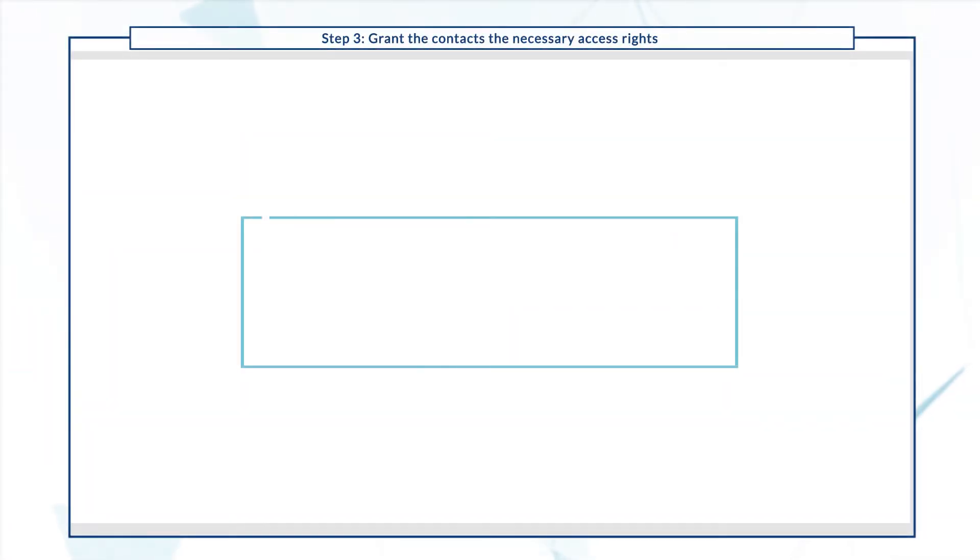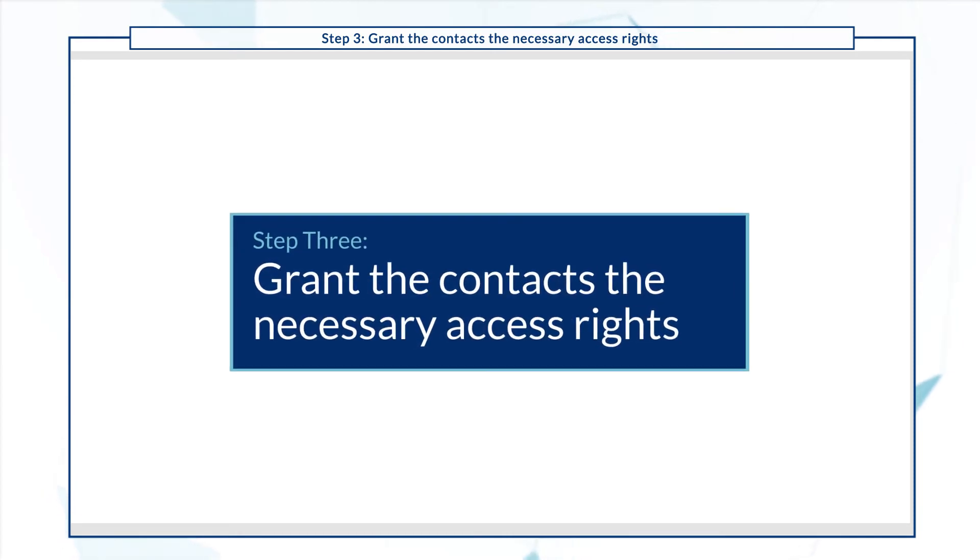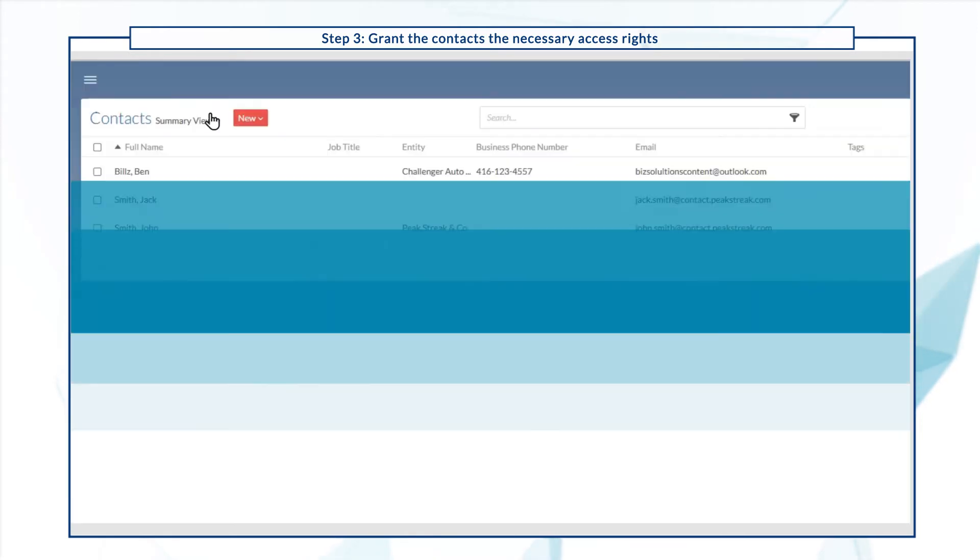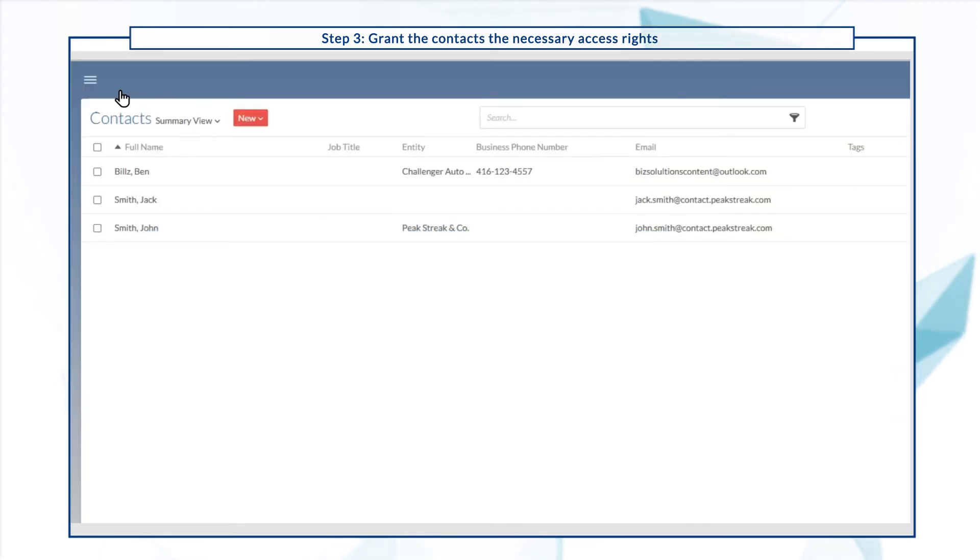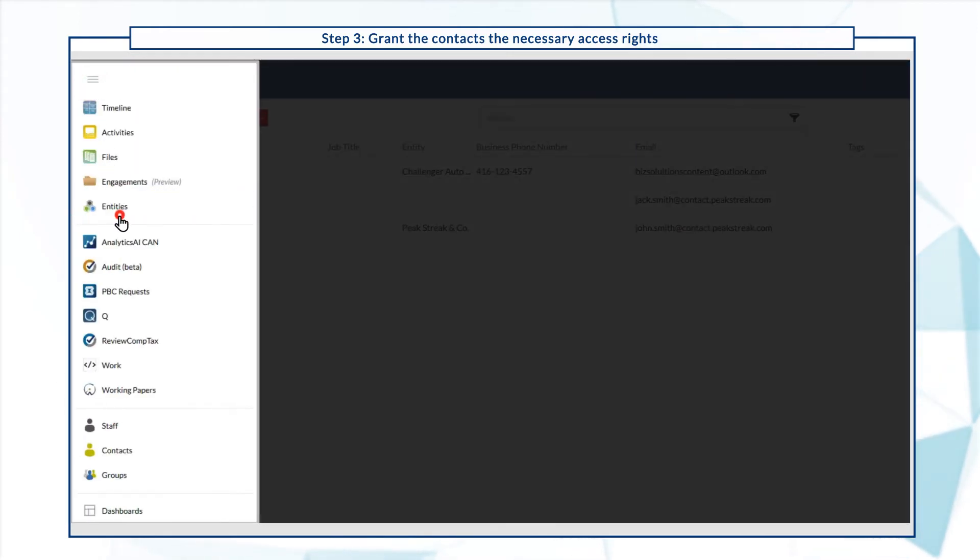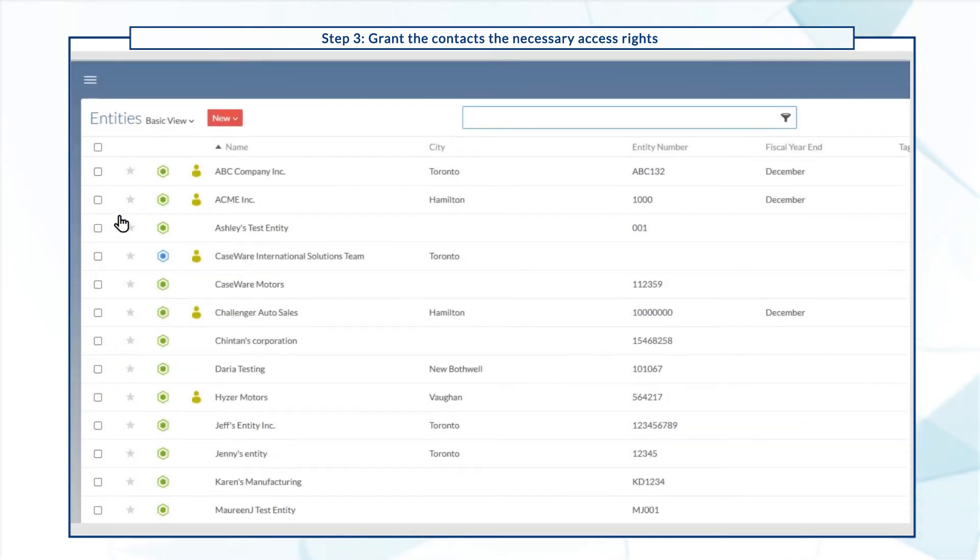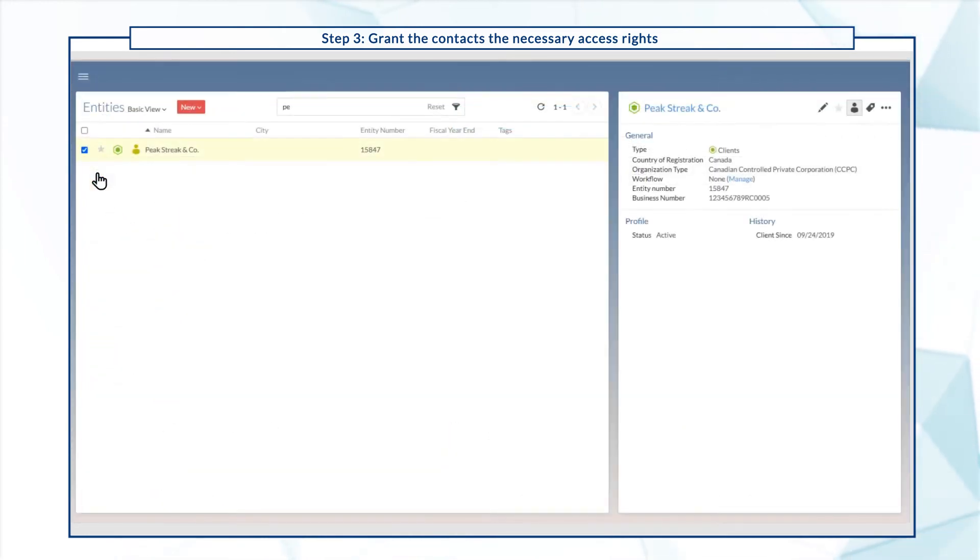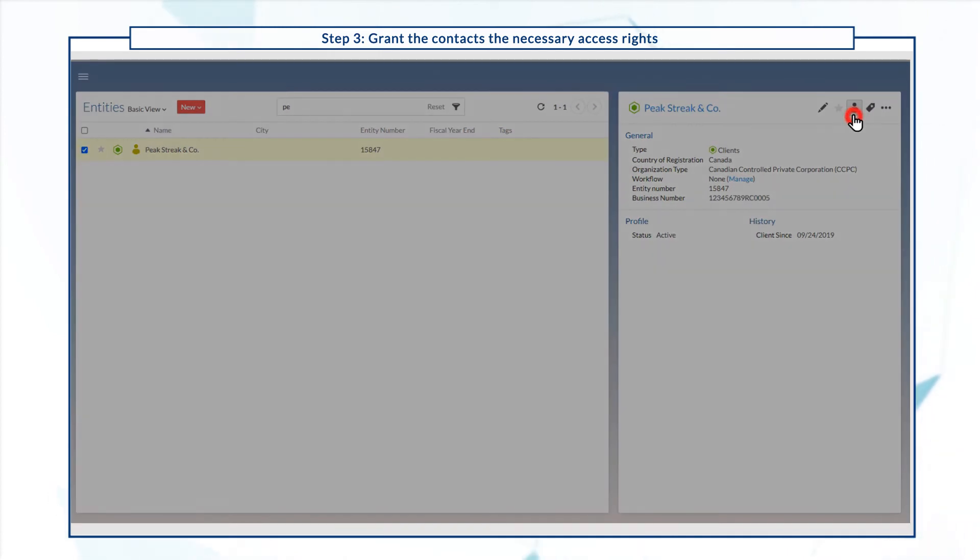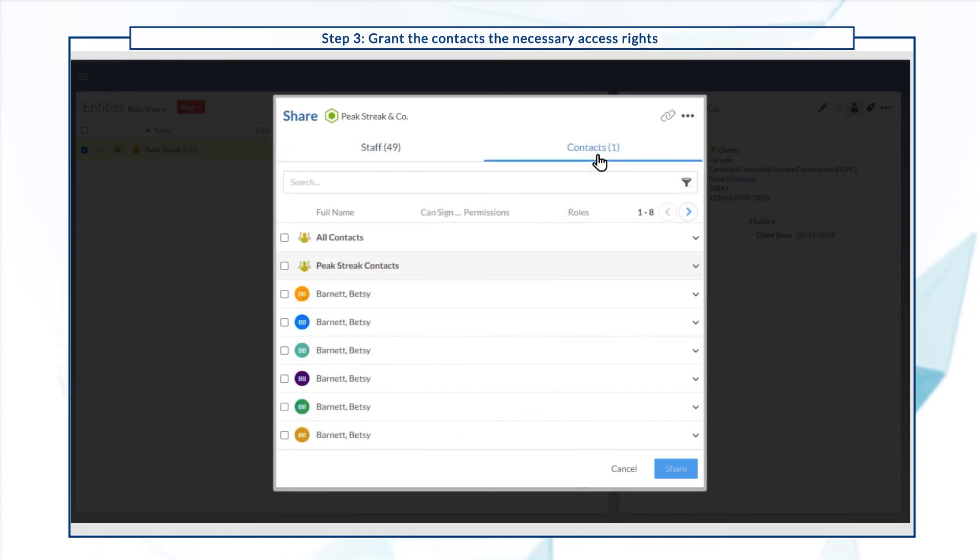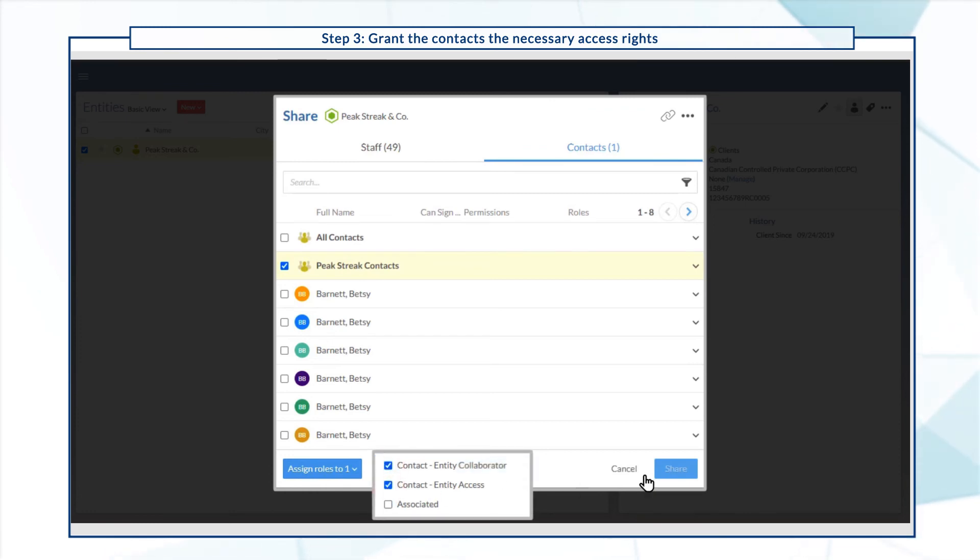The last step is to grant the contact group the access rights they need to open query documents and respond to questions and requests. Go to entities, select your client entity, and then select share. Select the client contact group, and grant the entity collaborator and entity access built-in roles.